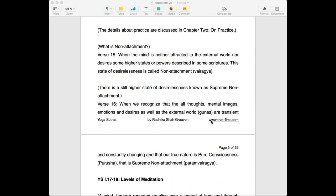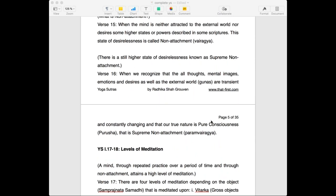Besides vairagya, there is a still higher state called param vairagya. This is explained by verse 16. When we recognize that the thoughts, mental images, emotions and desires, as well as the entire external world — the gunas, everything — is all transient, constantly changing, and that our true nature is pure consciousness, when we realize this, this is supreme non-attachment.